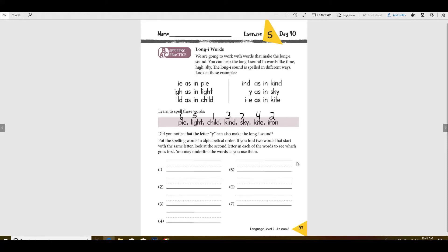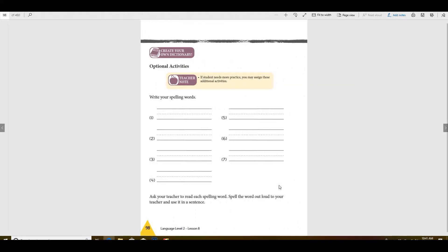All right, so go ahead and pause this while you write those down. And then when you're done we'll take your spelling test. Did you finish writing them down? You good? Did you use good handwriting? All right, put everything away except for this page right here. Close all your other books and no peeking, you can't cheat.